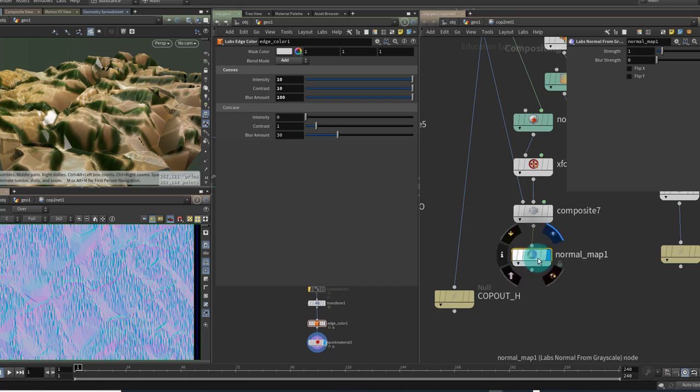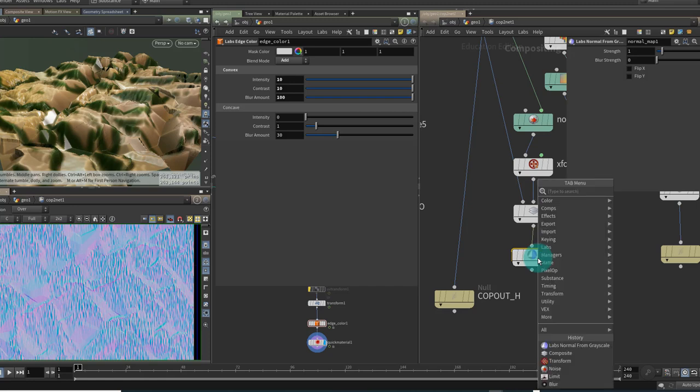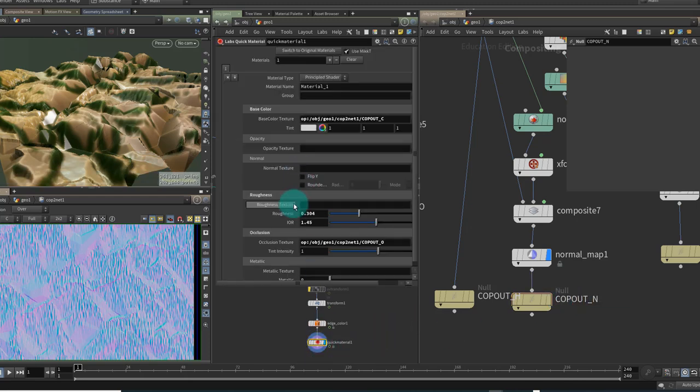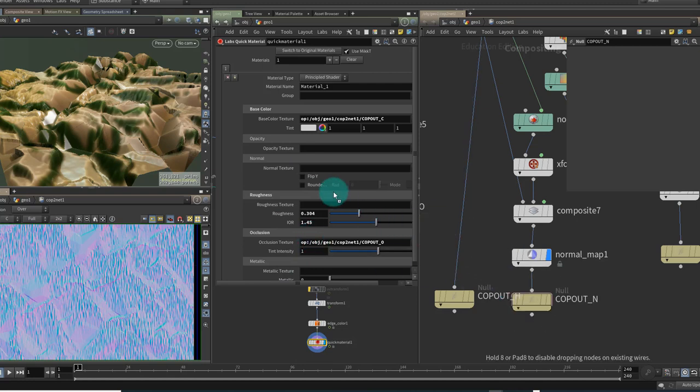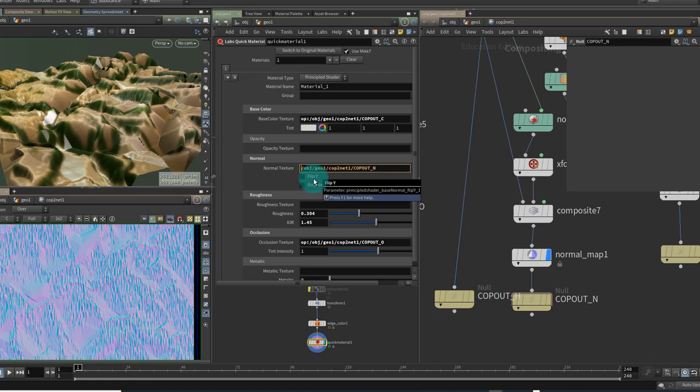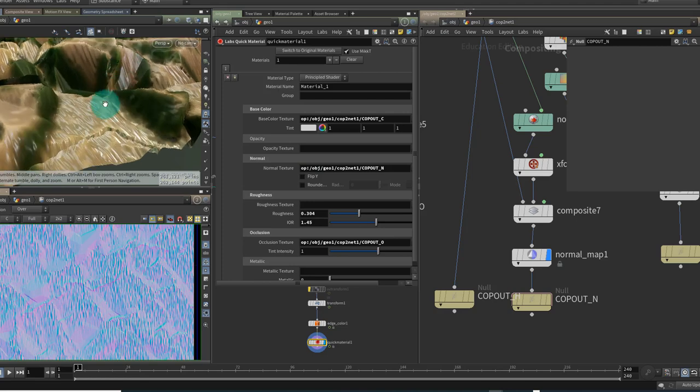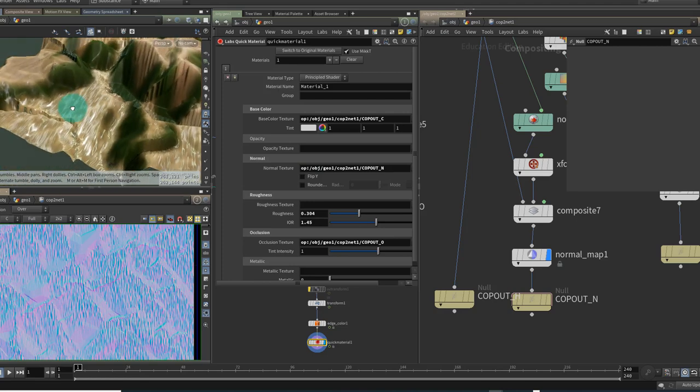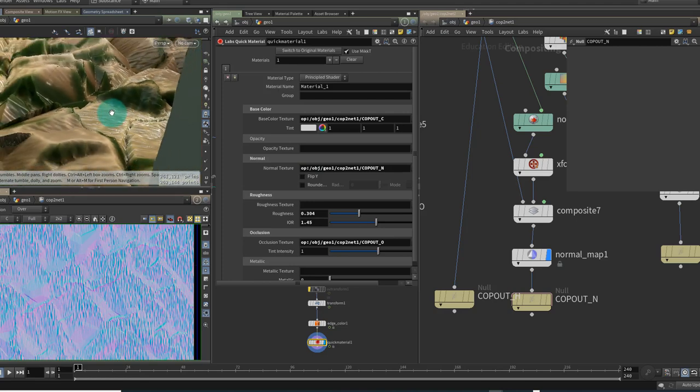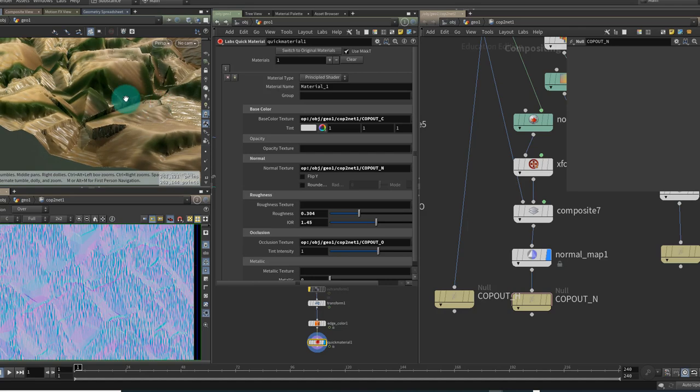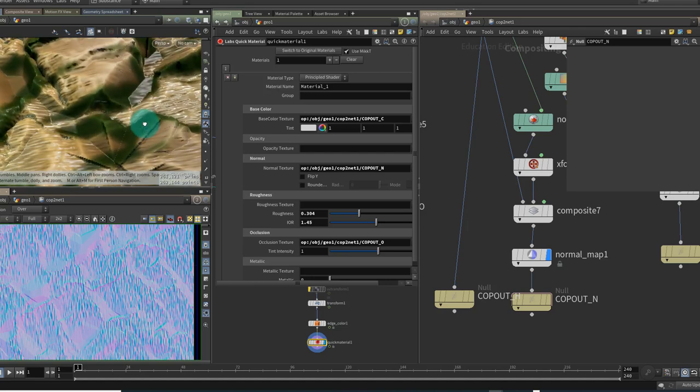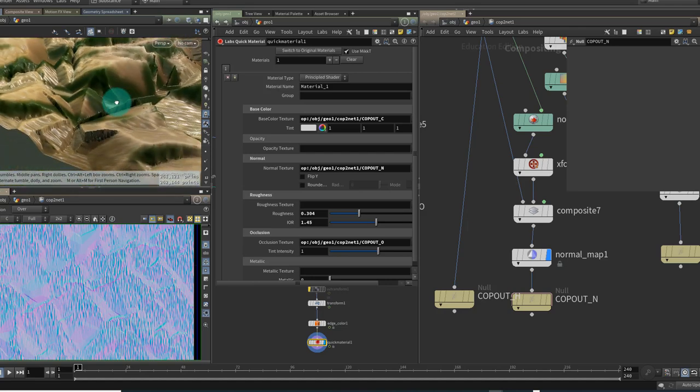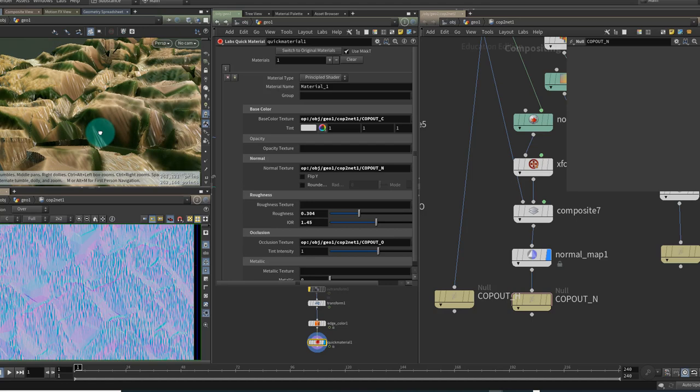So I want to take this normal data back into my shader so let's put a null down and we will call it COP_out underscore n for normal. We can go and grab our shader here and I'm just going to drag and drop the address into my normal texture and you need to put an op colon before that and now we get the normal map picking up the detail coming through from the noise node which is masked by the stuff from the height field.